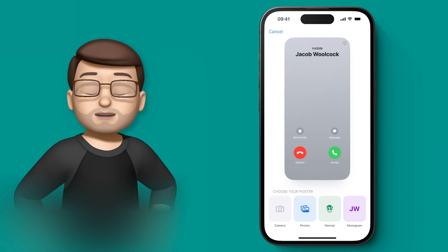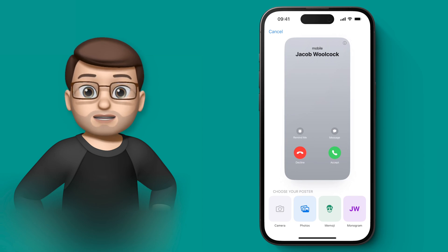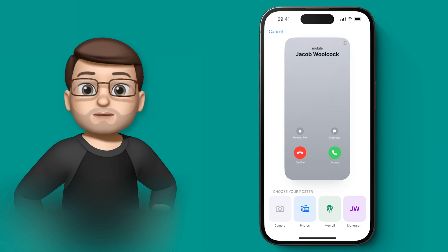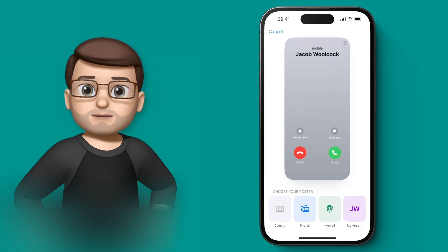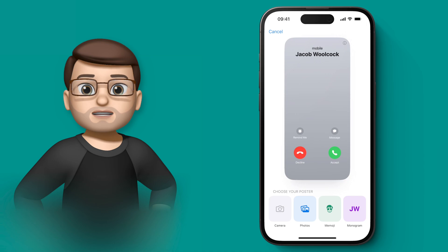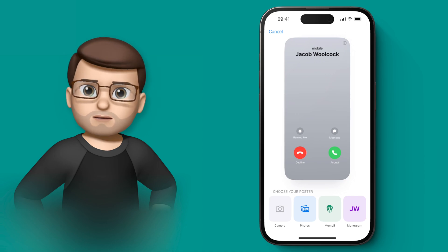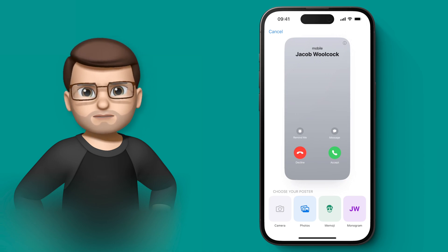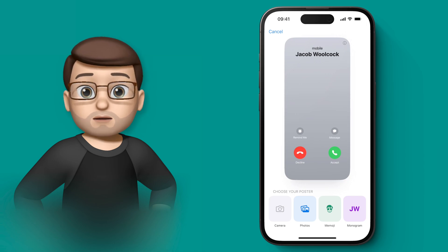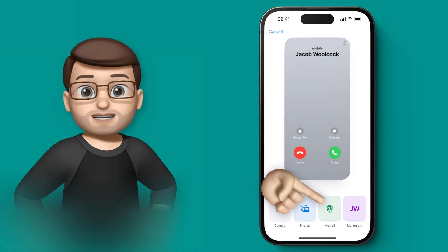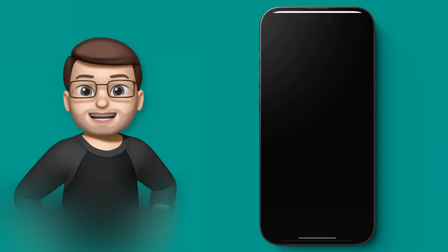From here at the bottom I've got three different options: Photo, Memoji, or Monogram. The Monograms just have your initials — it's quite dull, quite boring, but I guess maybe professional. I want to go for the Memoji option because that's very much what I like.